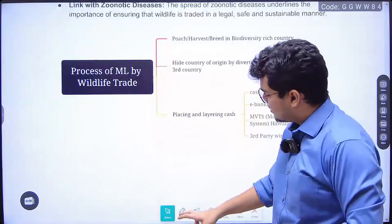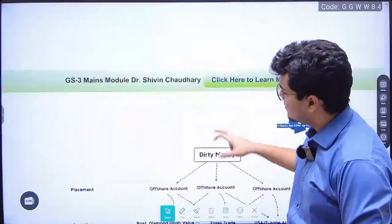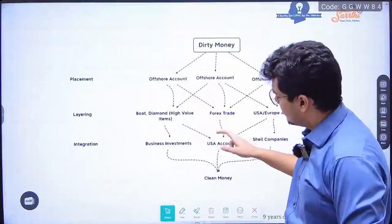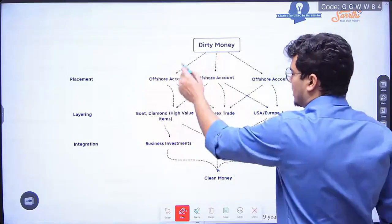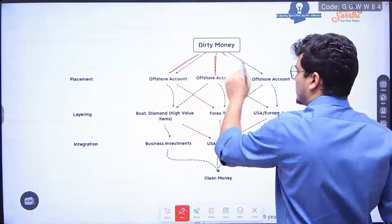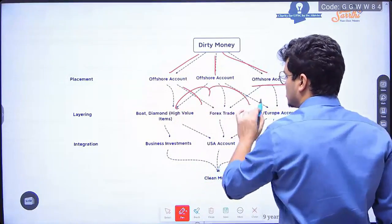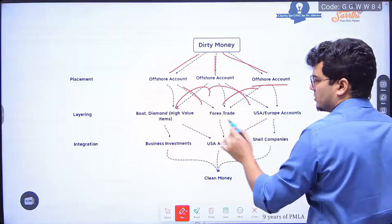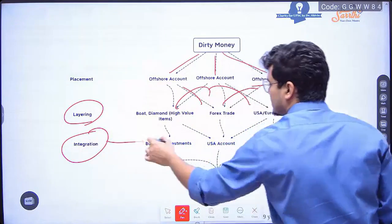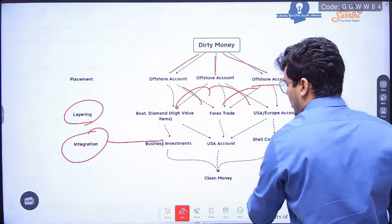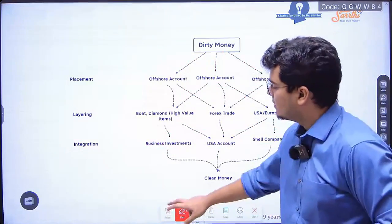The process of money laundering: there is placement — you take dirty money and spread it into various accounts. Then you do high-value transactions and move money from one place to another — this is layering. Finally you legitimize it into the system — this is called integration. And the money becomes clean.